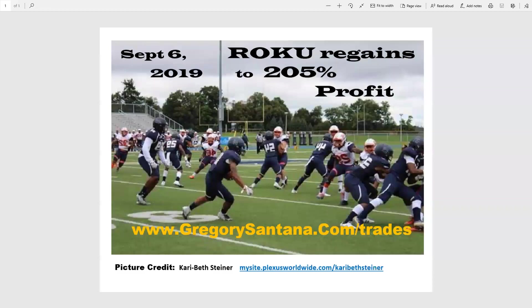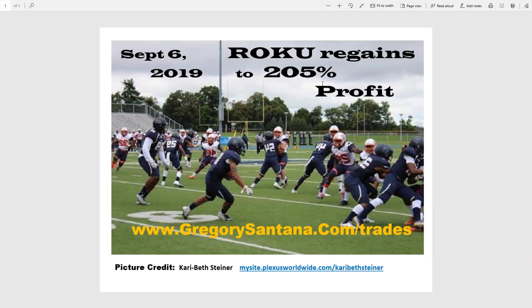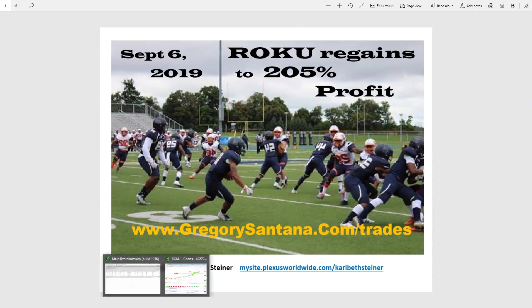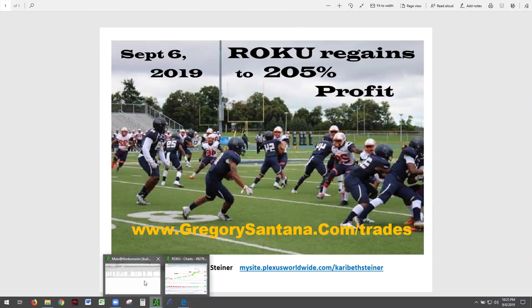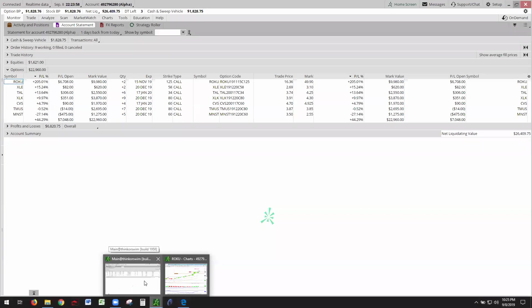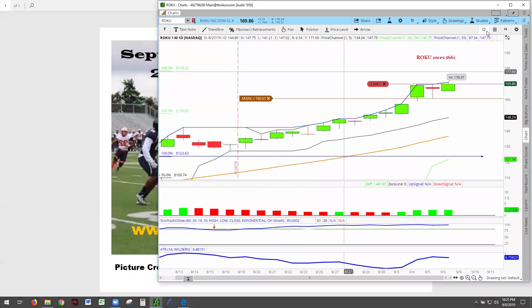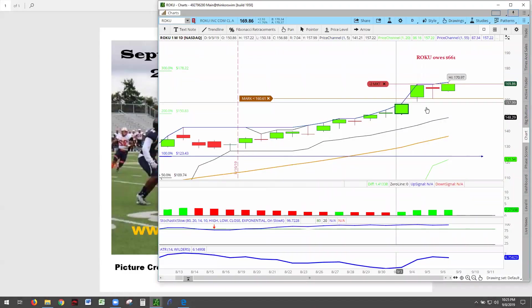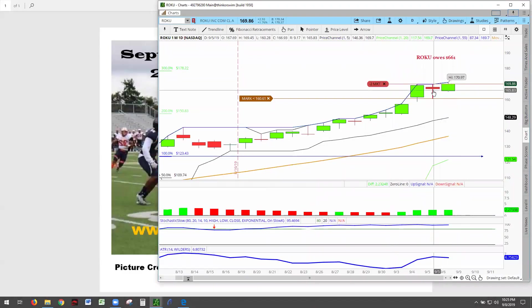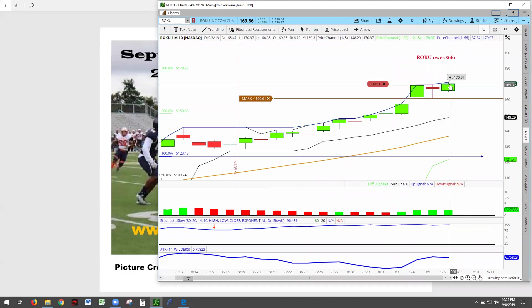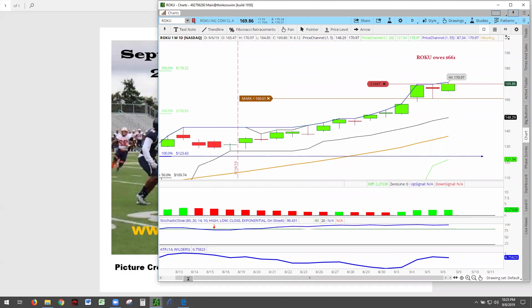Alright, here we go. Roku regained 189 and shot up to 205. Let's go to our positions. There's the chart - it went from here to there. So where's the money?